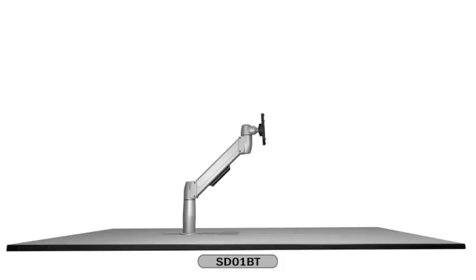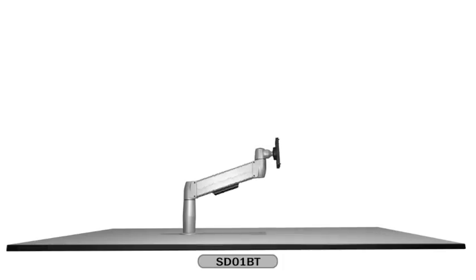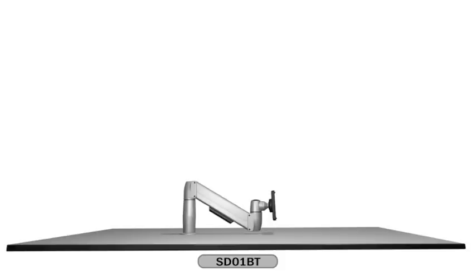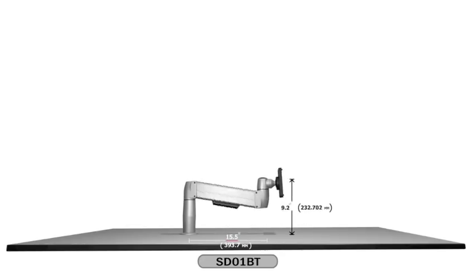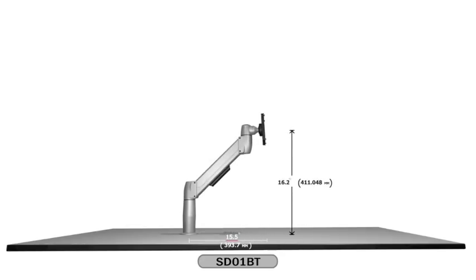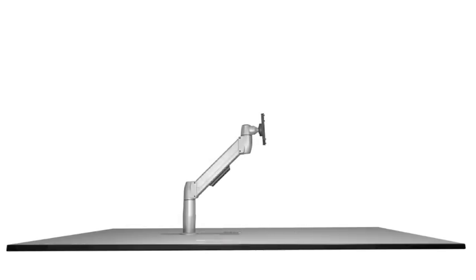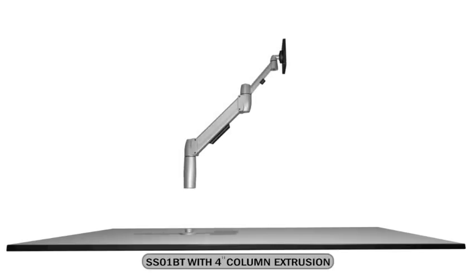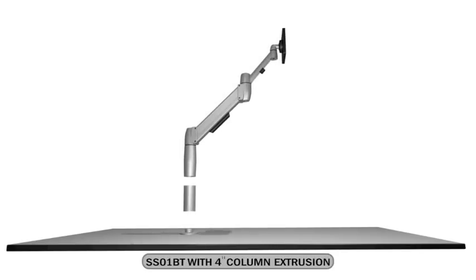If reach is not important, the Spacearm direct is ideal. It offers a 15.5 inch reach and a vertical range of motion from 5.4 inches to 16.2 inches.